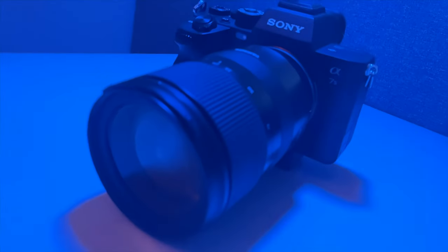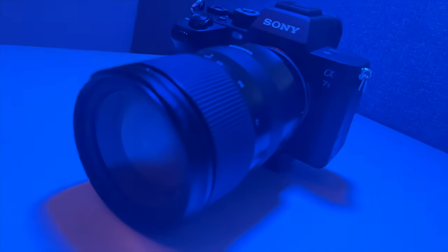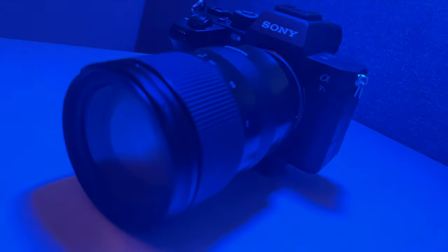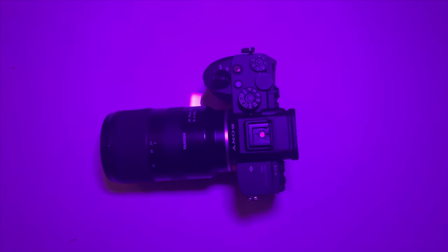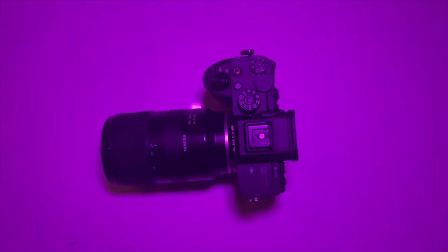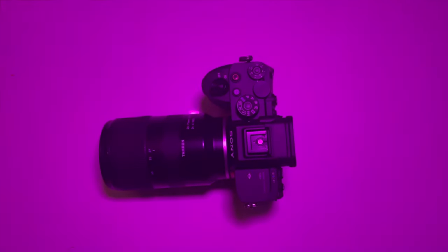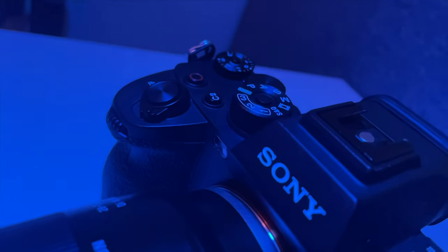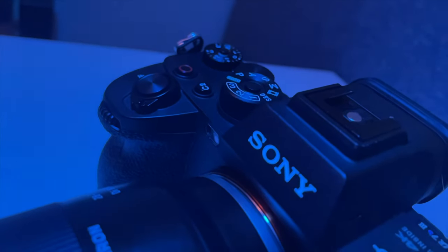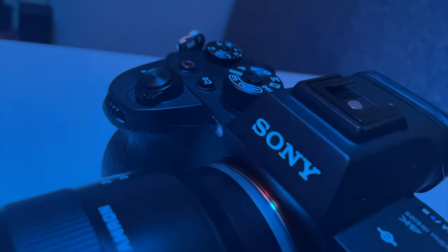The camera I use is called an A7S III. It's a Sony. It's a mirrorless digital camera and it has great 4K resolution with dynamic range and it is full frame.